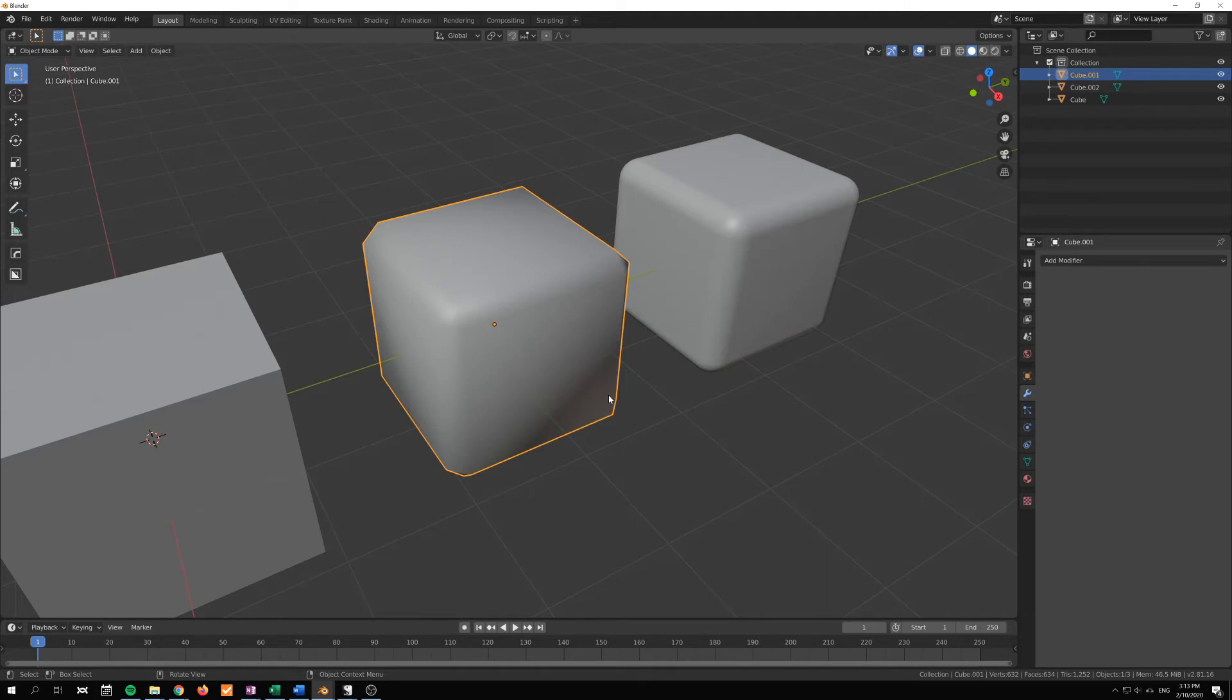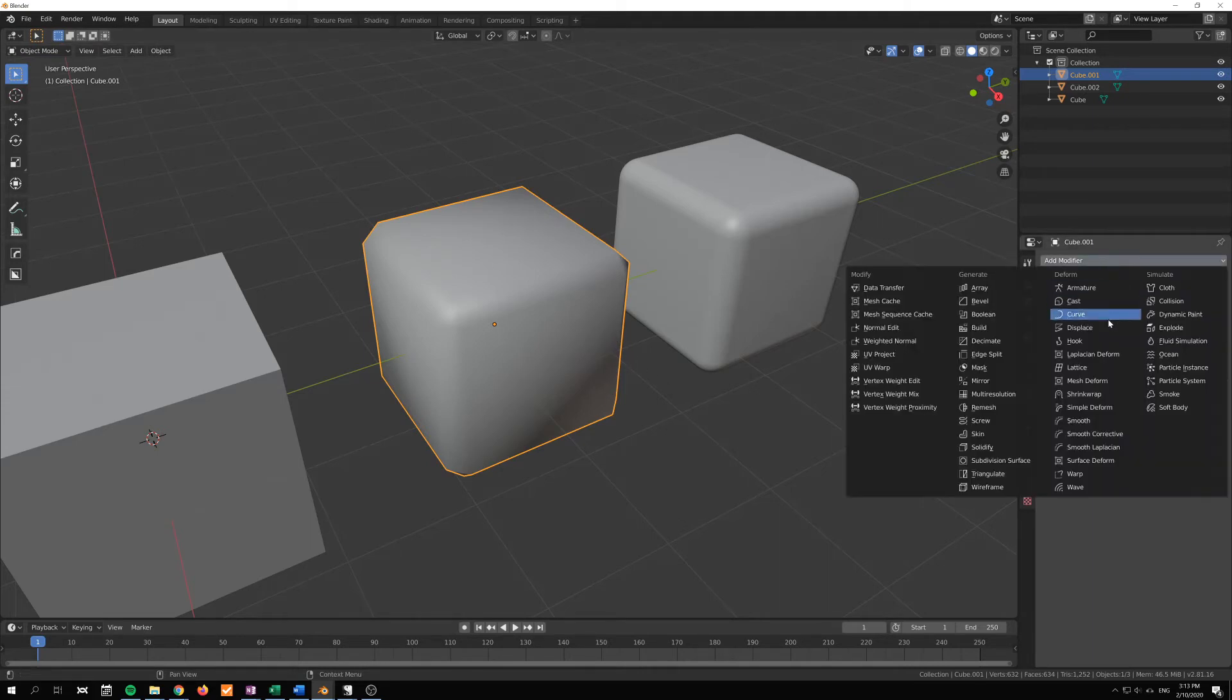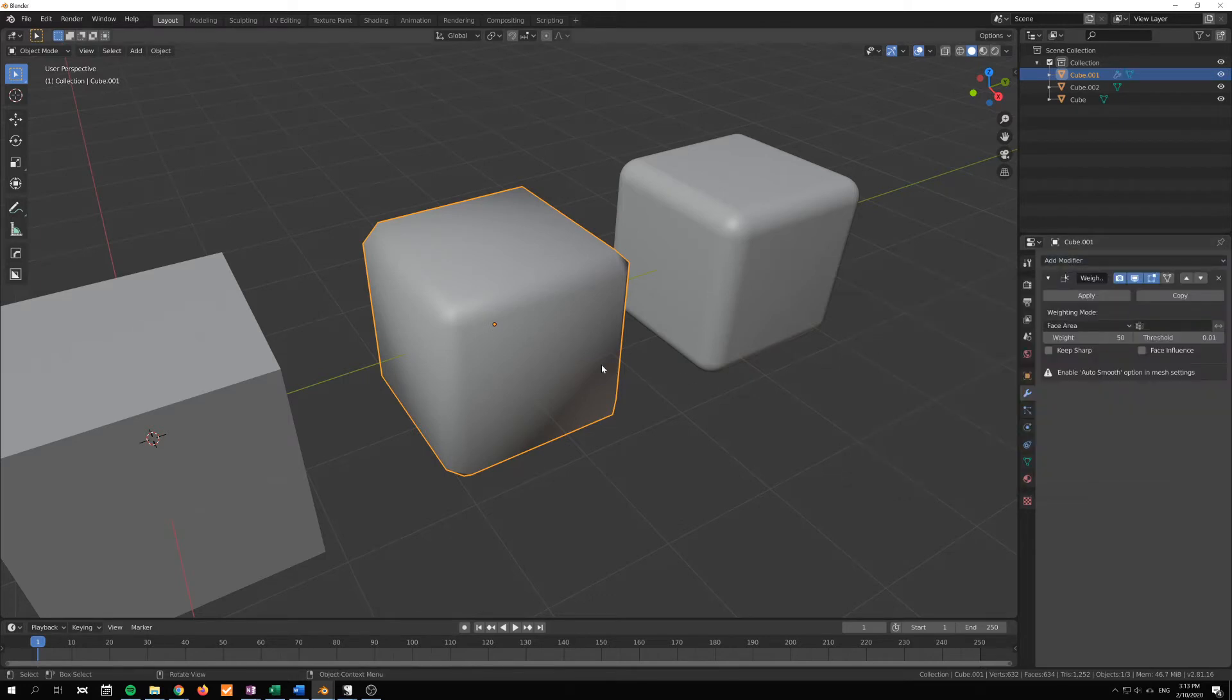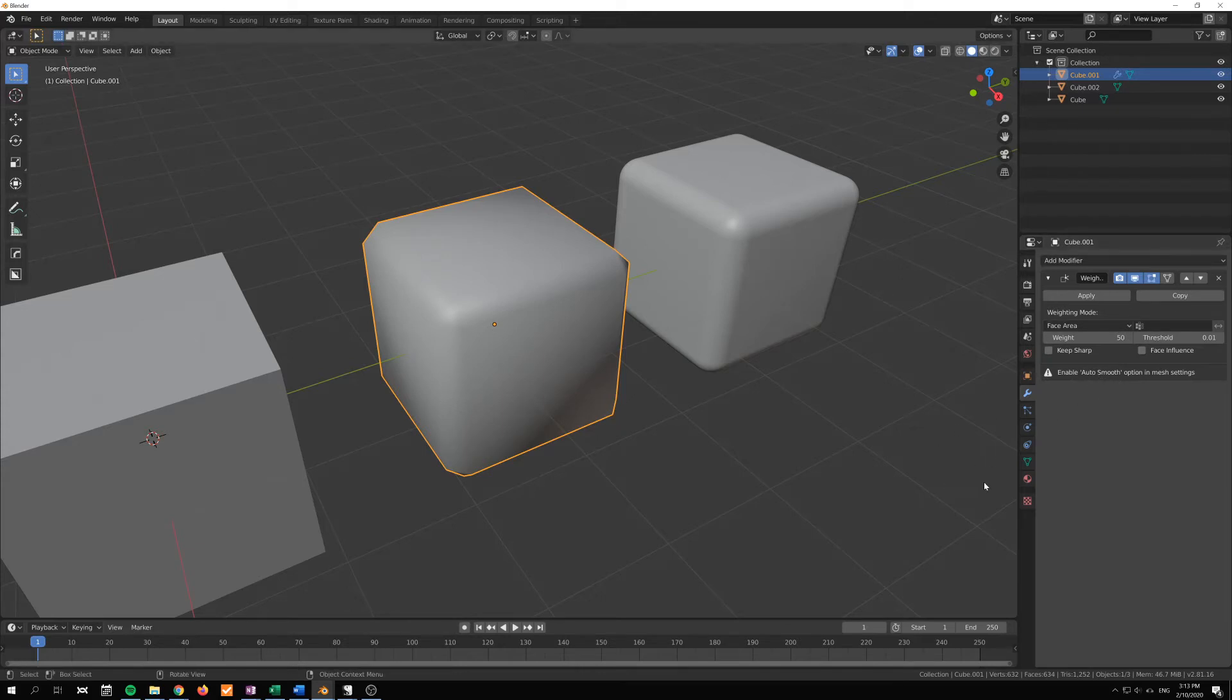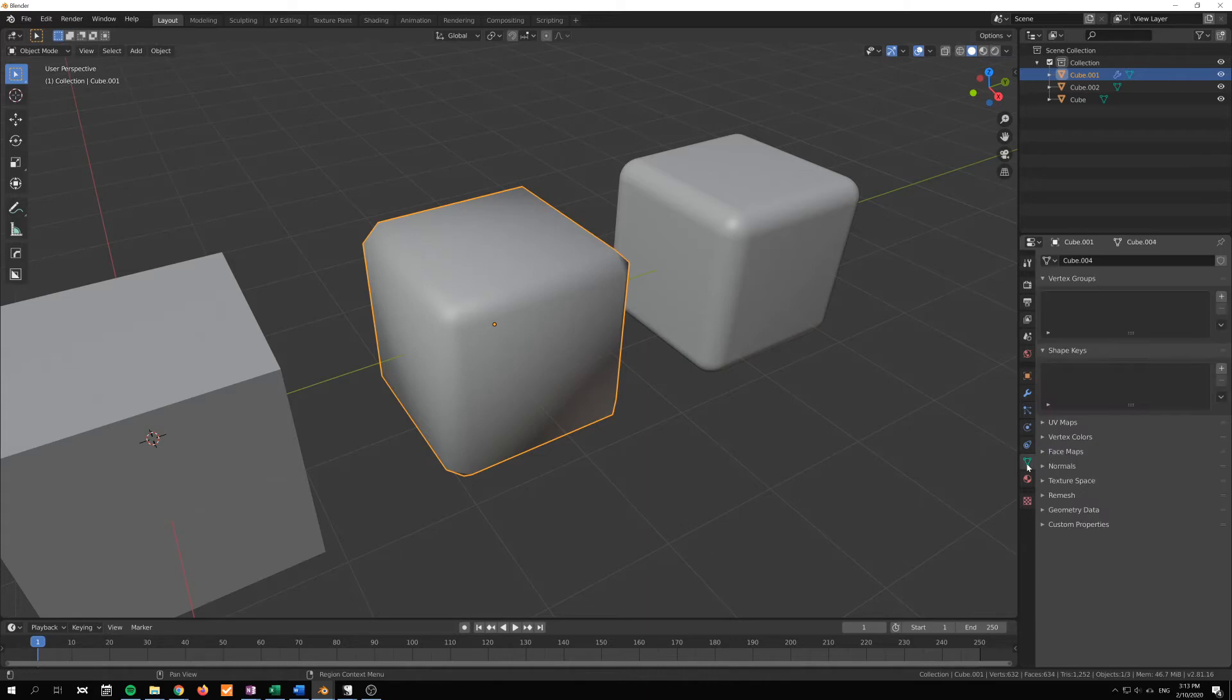So the weighted normals modifier helps us to combat this. If I go in here and just select the weighted normals, at first you will see nothing happens because we have to enable auto smooth to make this modifier work.